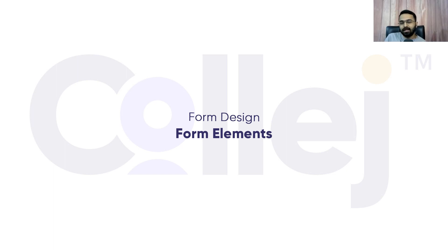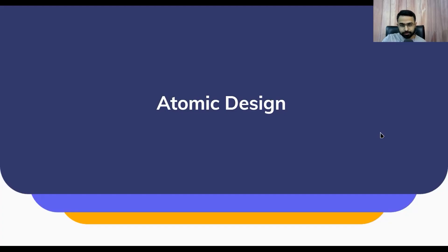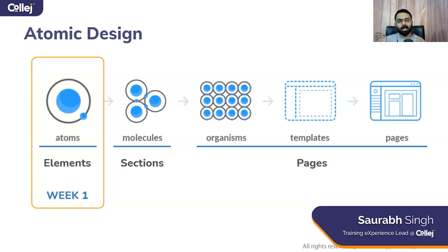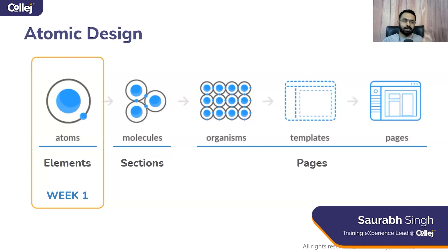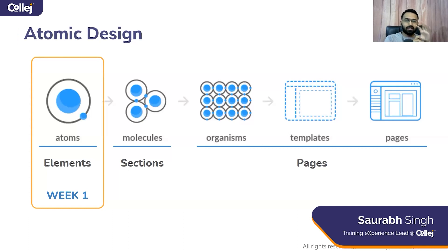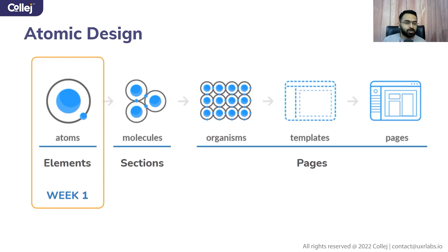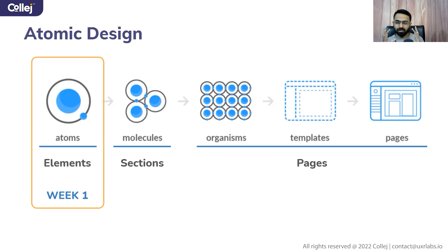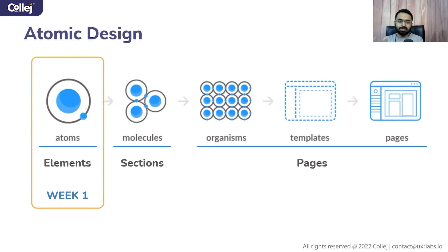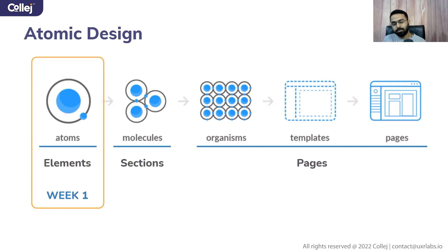When we say atomic design, that's basically approaching the design in a constructive manner. First focusing on the very smallest units of a design and then designing that and then moving to larger parts of it. This week we are going to focus on the atoms. What are the smallest units that are there that we should do to construct a form? And then we slowly the upcoming weeks will be going into sections and then pages. How do we construct a form? What are the best practices?